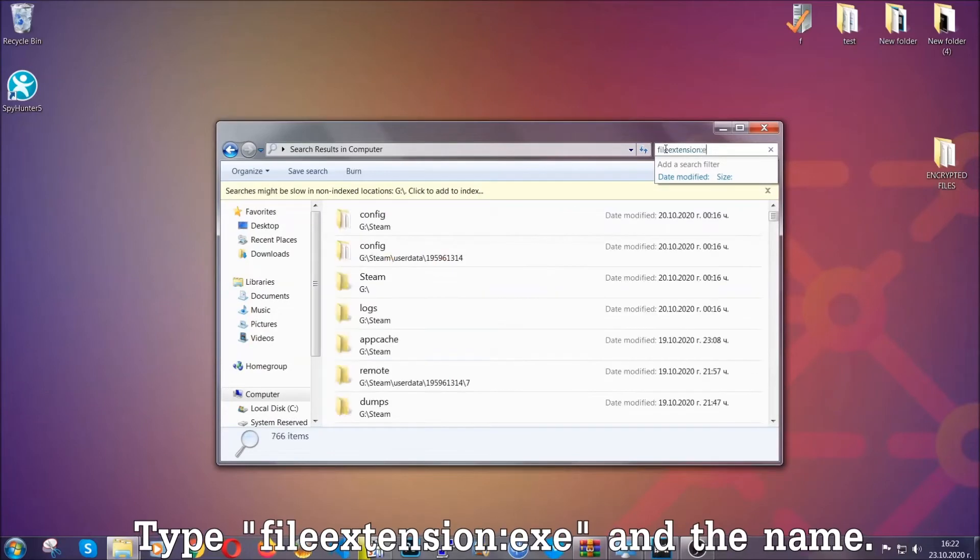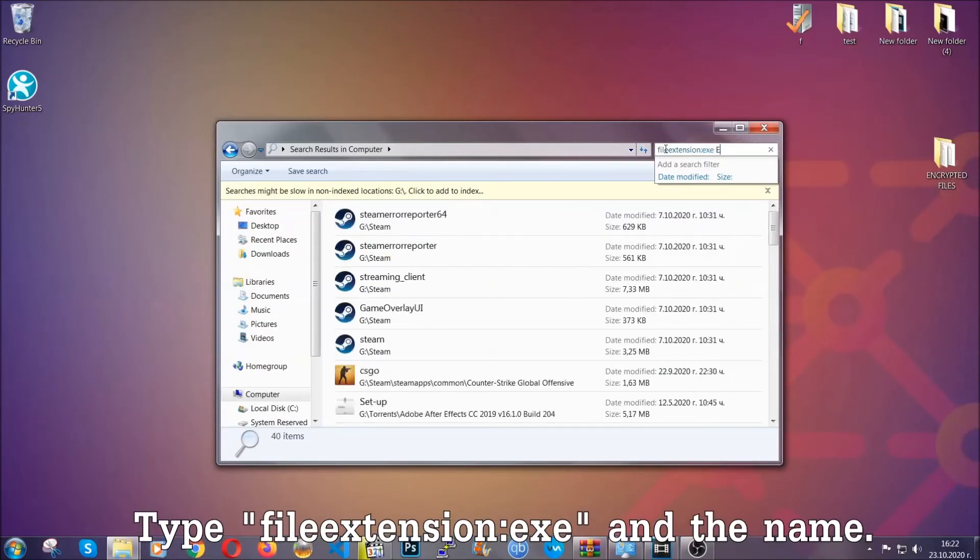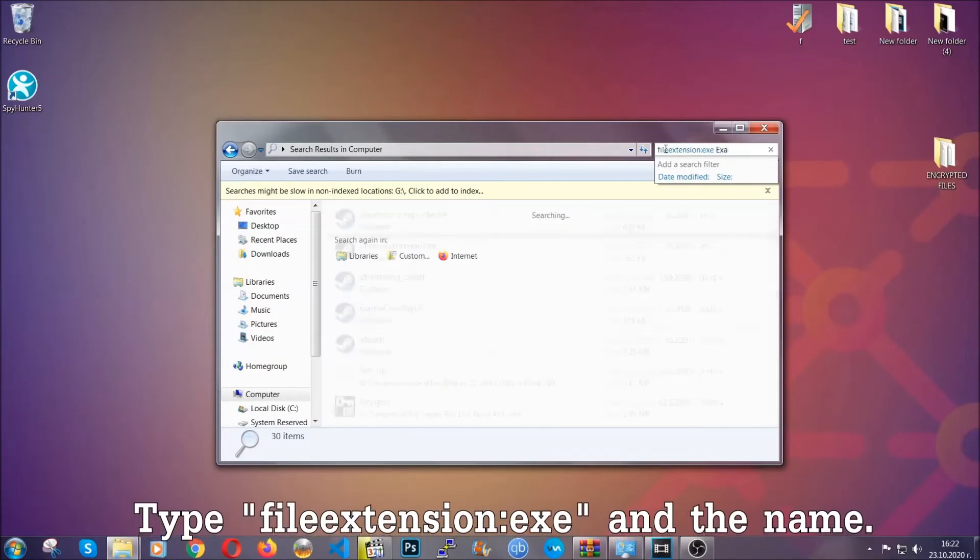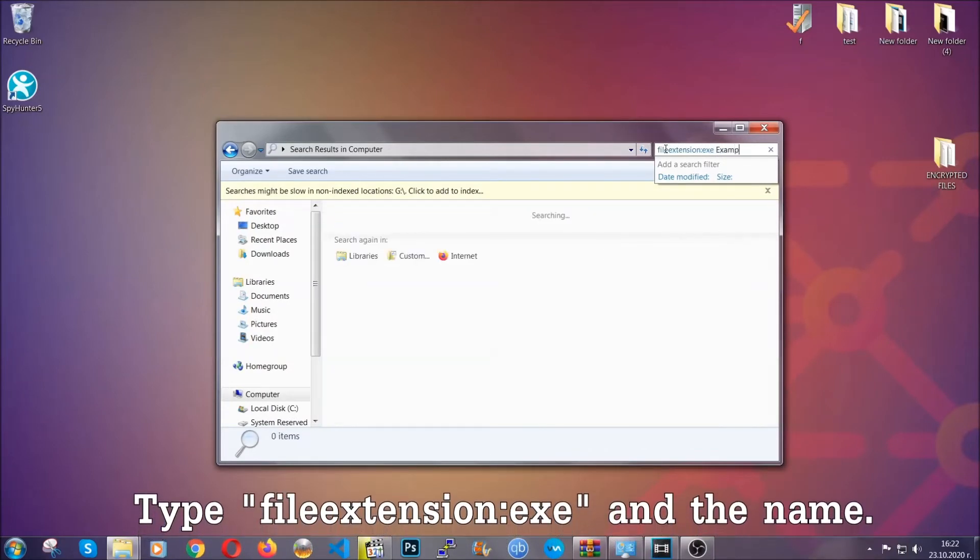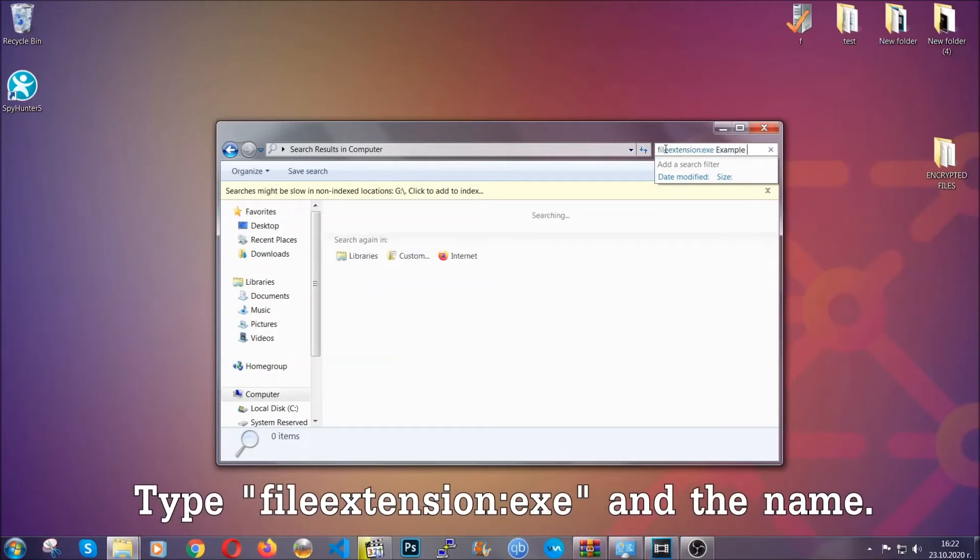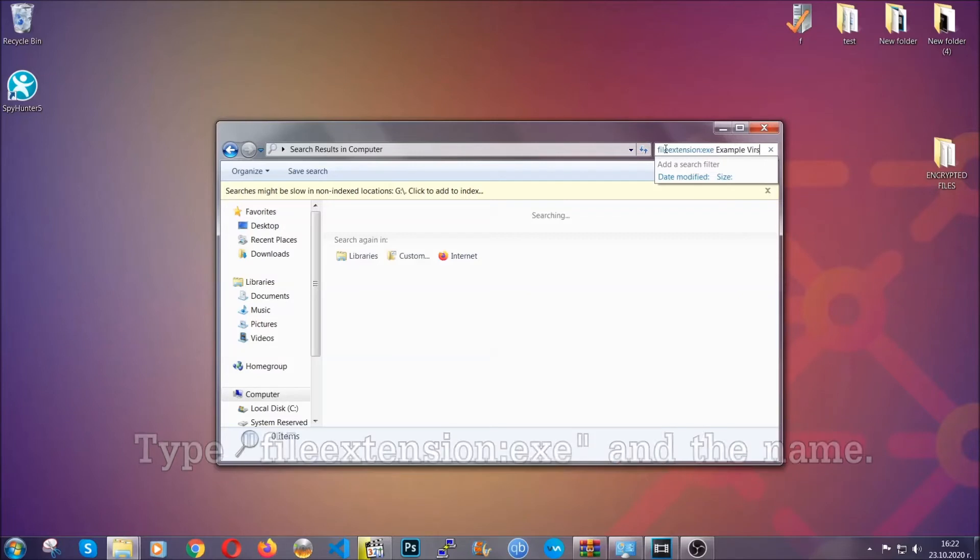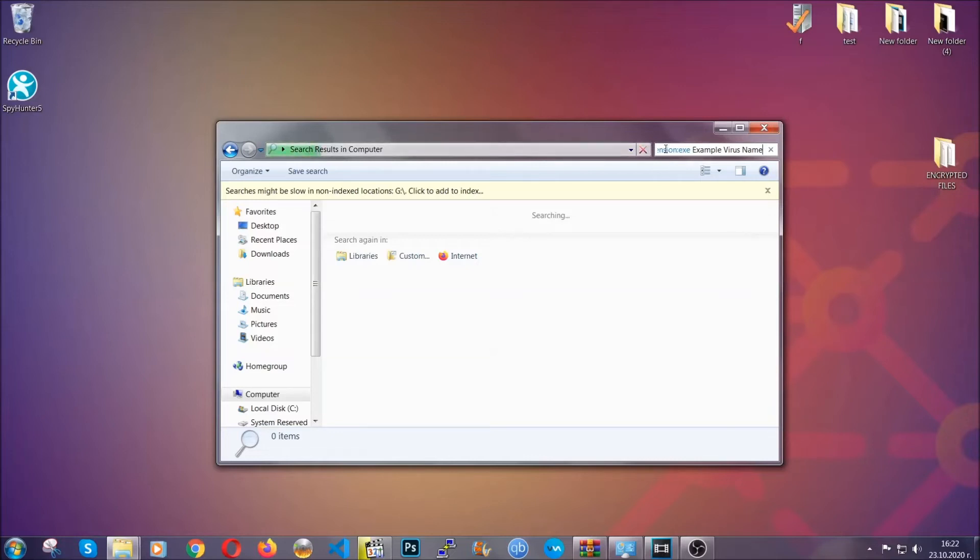In this case, we have set up an example file which is an exe file called 'example virus file.' Imagine that this example virus file is the virus name. You're going to type the name after that and then you're going to hit enter.